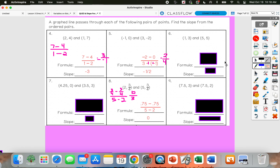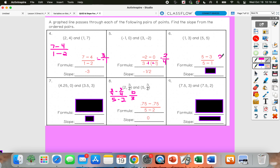Number 6: we would be subtracting 5 minus 3 in the numerator and then 5 minus 1 in the denominator. So 5 minus 3 gives us 2, and 5 minus 1 gives us 4. So we have 1 half for our simplified slope.